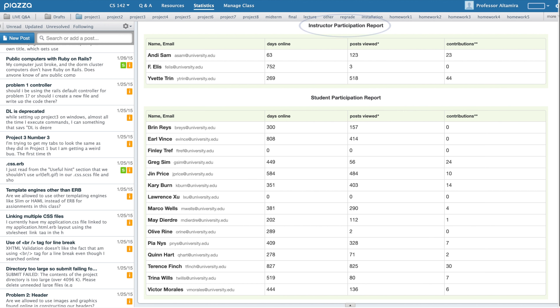Contributions include posts, responses, edits, follow-ups, and comments to follow-ups — essentially any type of post they can make on Piazza.